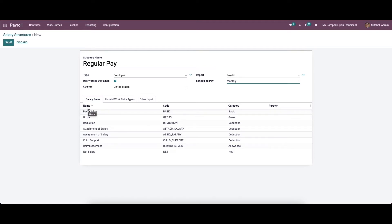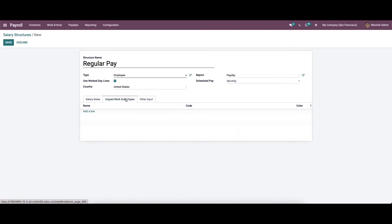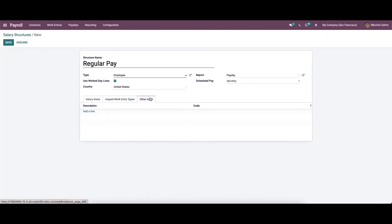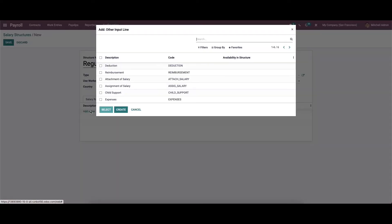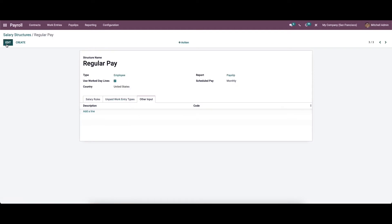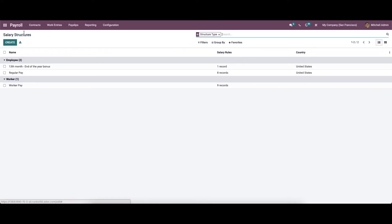Salary rules for the operations can be described on the basis of allocations required here. The unpaid work entry types can be added to the new salary structure using the 'Add a Line' option available here. The other input descriptions can be defined under the 'Other Input' tab. While clicking on 'Add a Line', we will get a selection box to choose the other input type. After providing all the details, you can click on the save button to save the details. Here we can see the newly created salary structure.